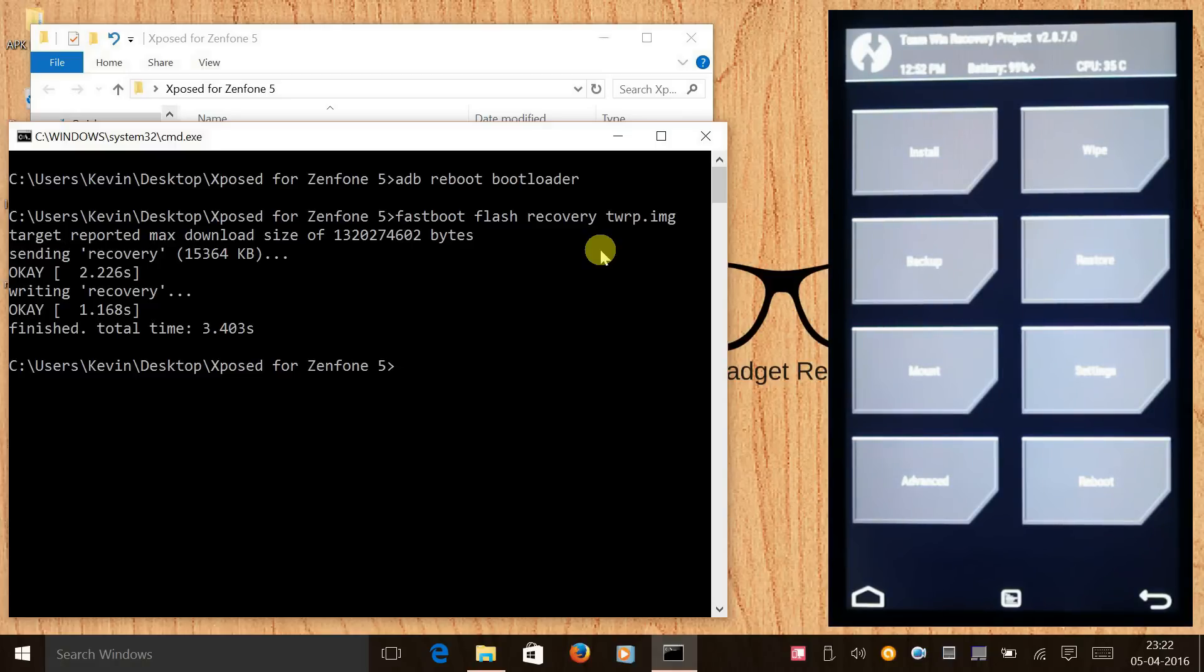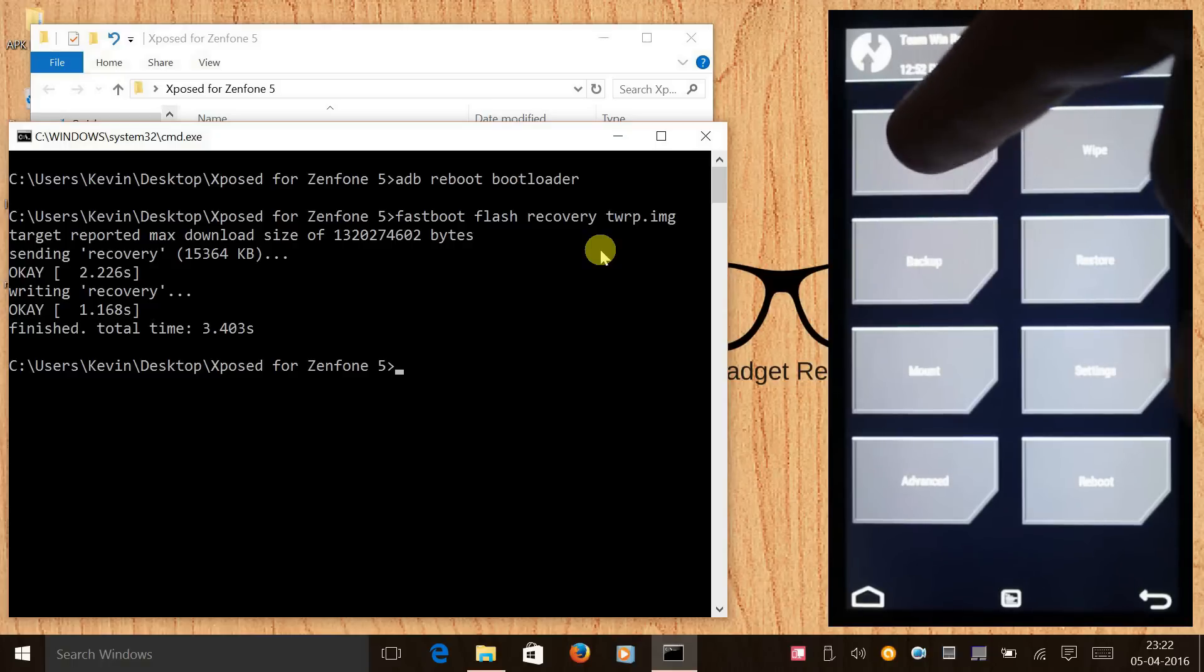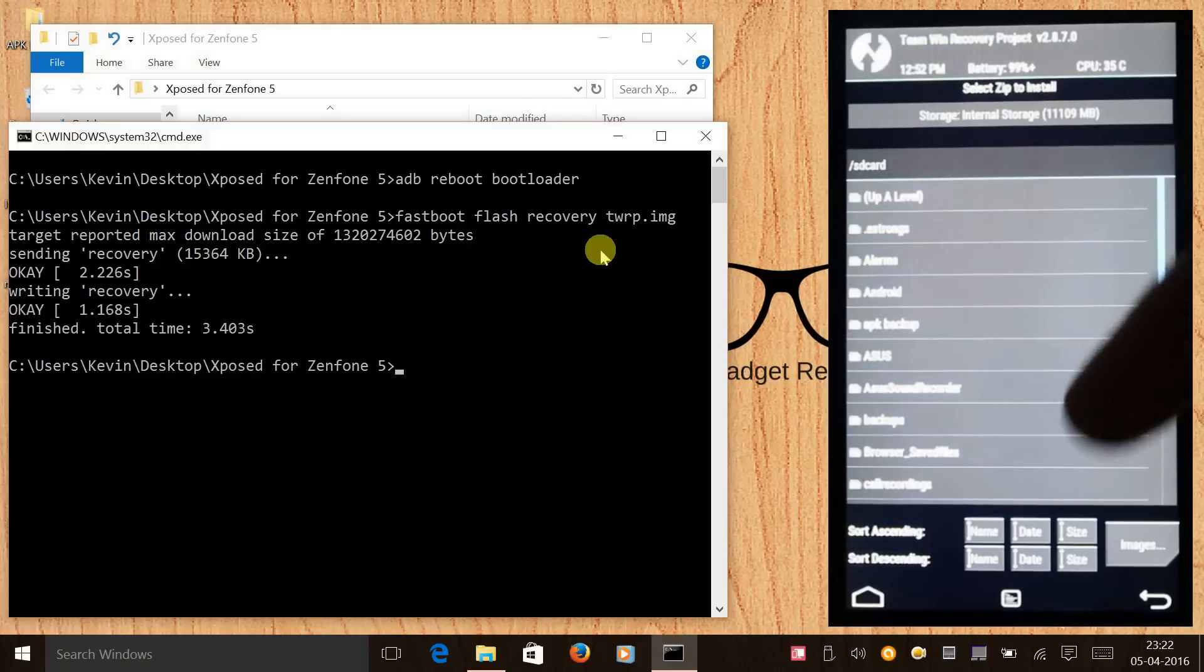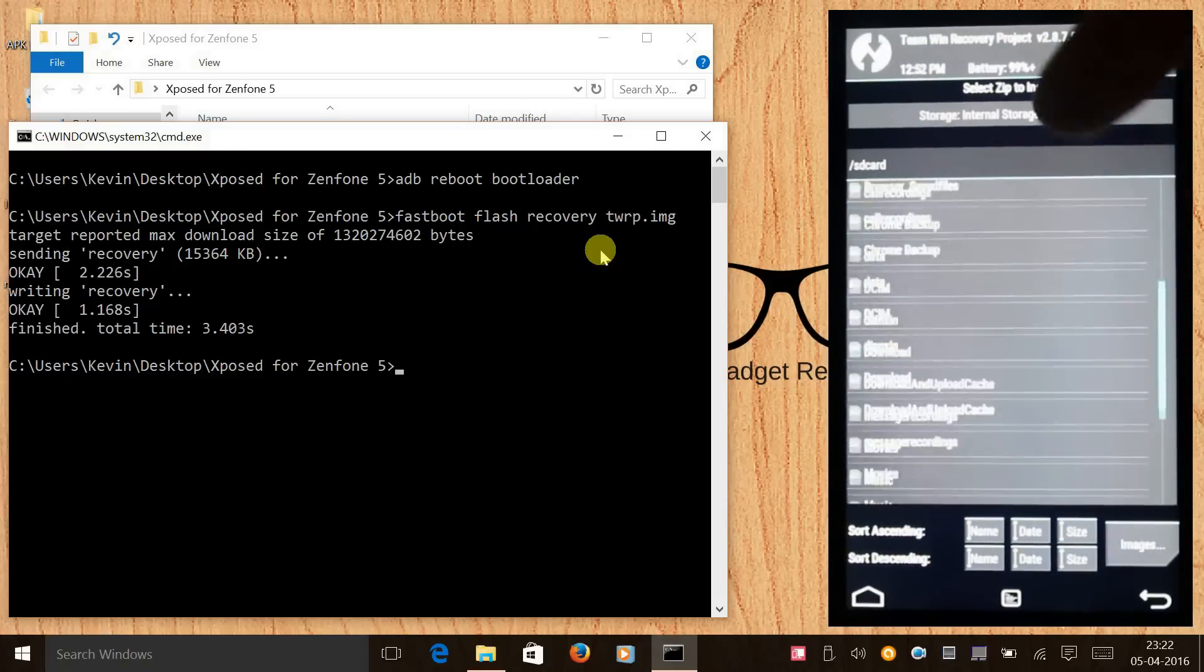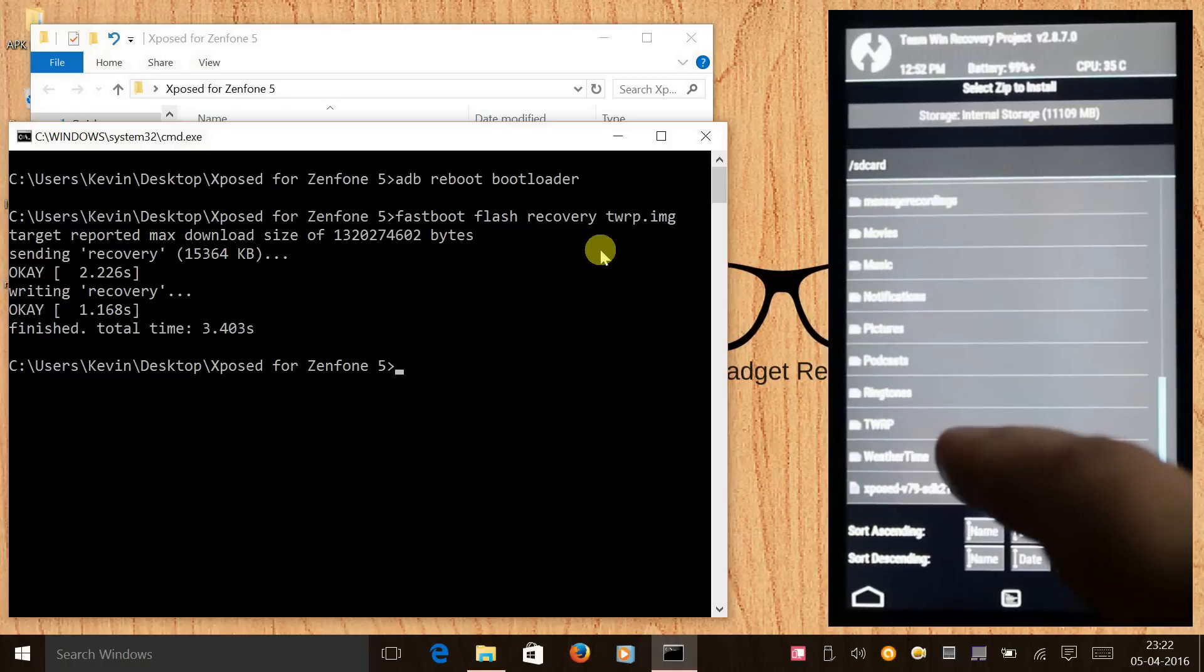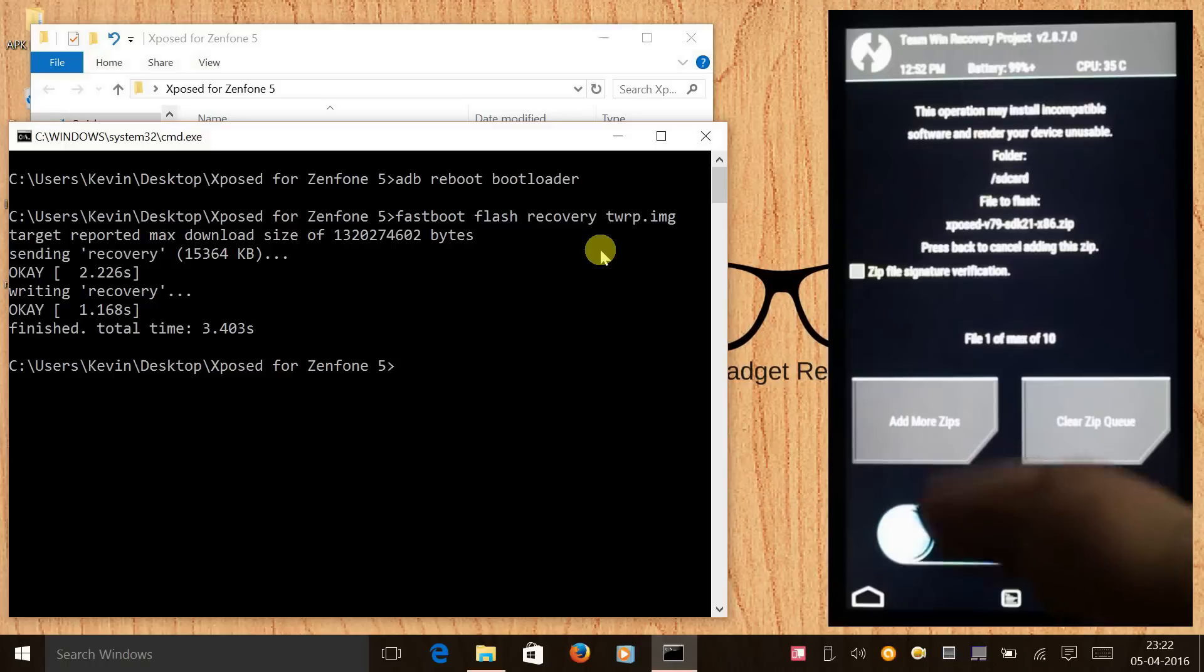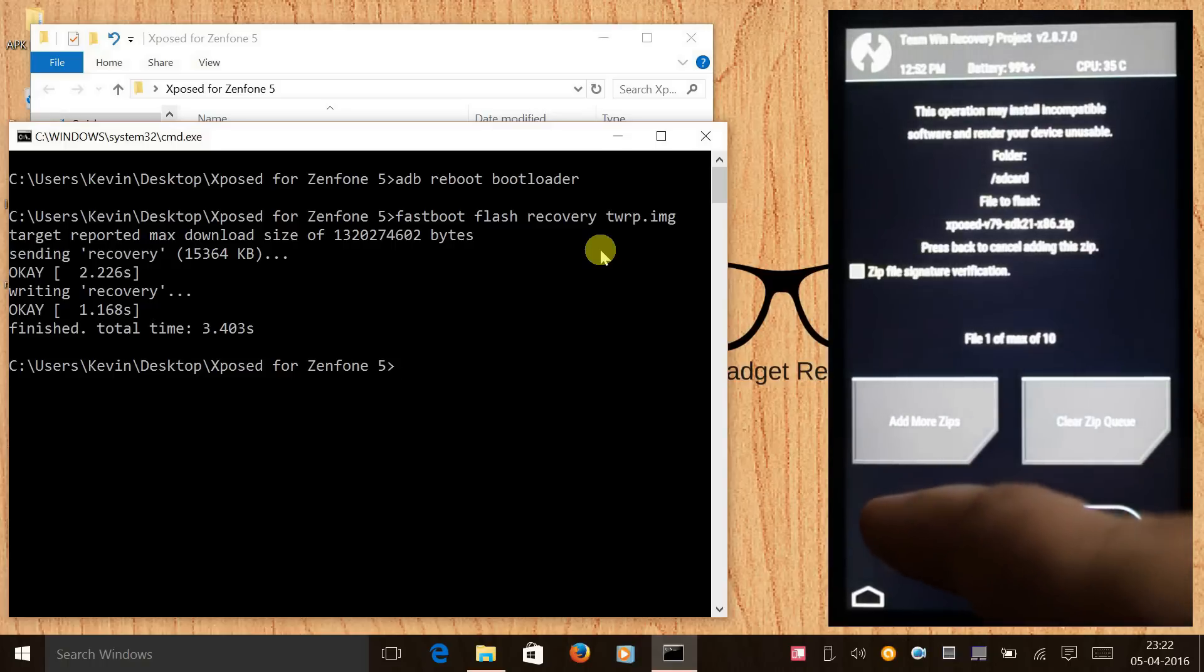Now we need to click on install and scroll all the way down. Here you see the Xposed zip file so click on it and swipe to install.